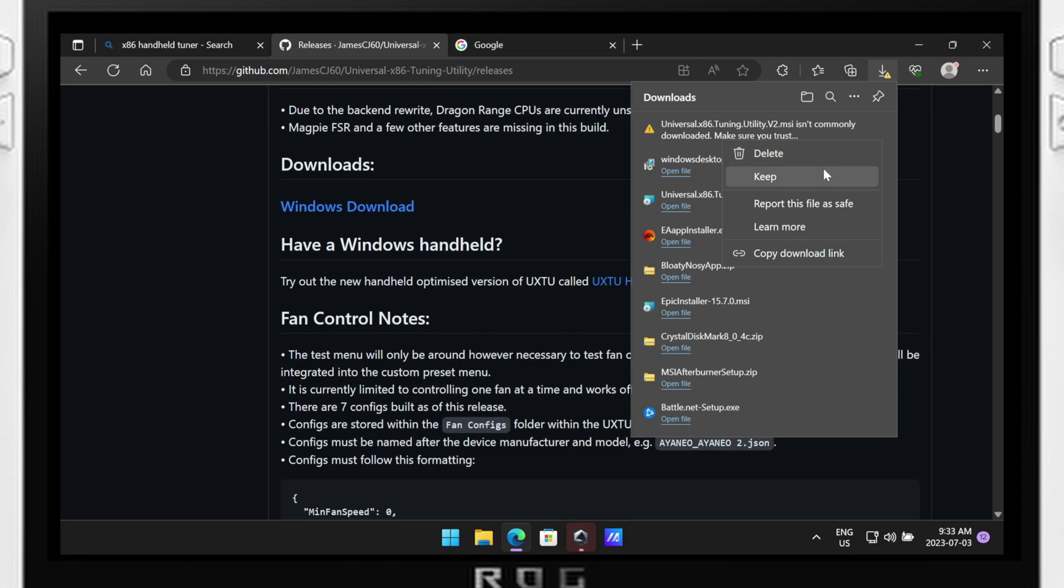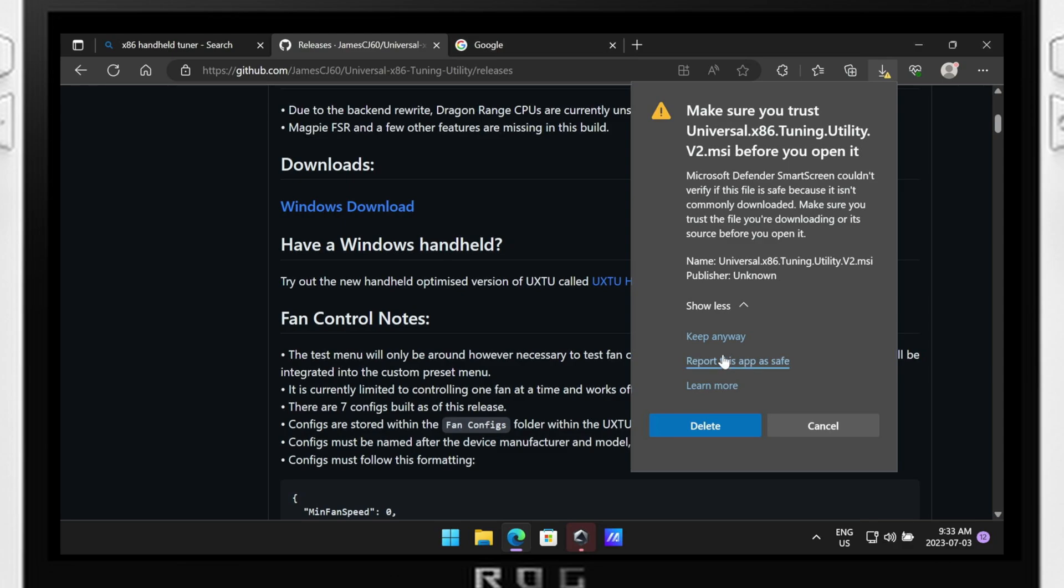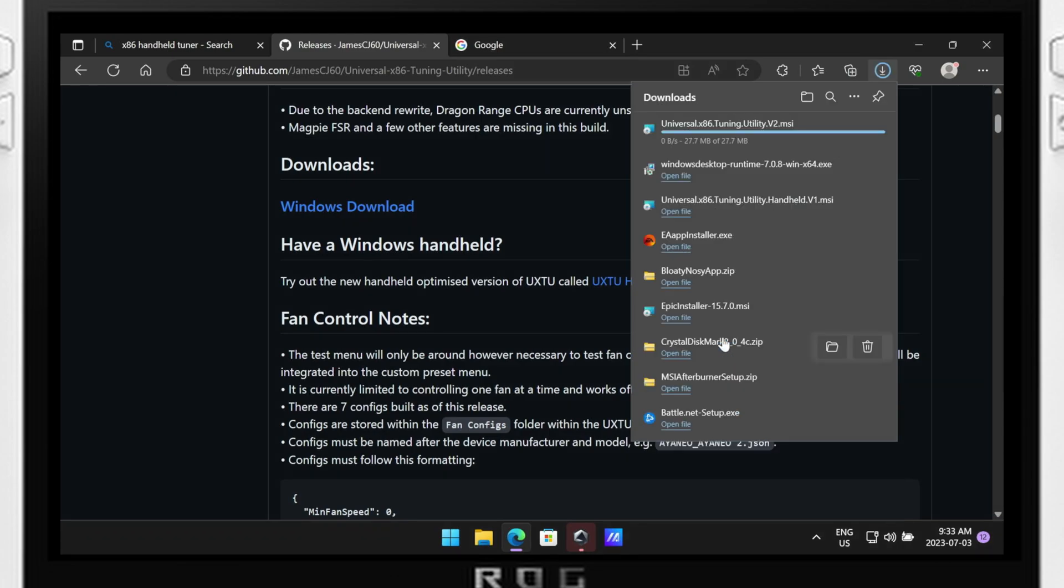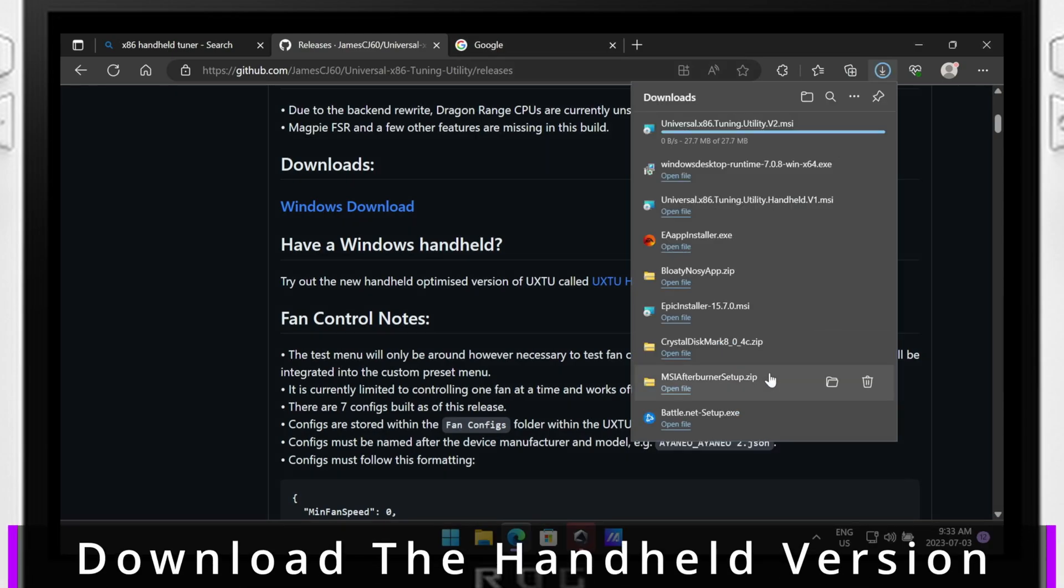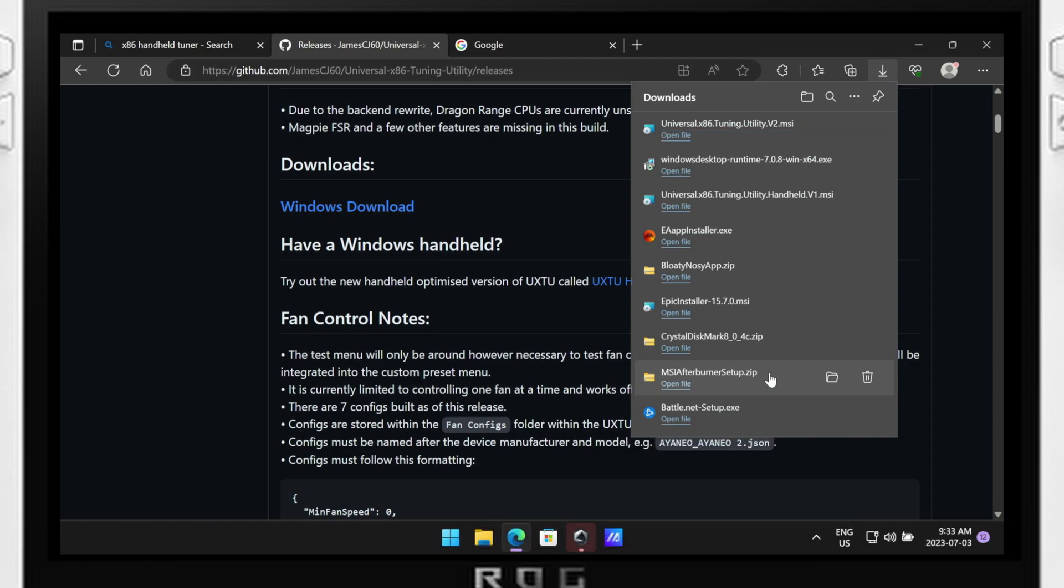To begin, you can find the download link for the program in the video description below. Make sure you download the latest beta version from the provided website. However, since this is a beta program, be aware you might find some bugs or stability issues. Exercise caution when using it and consider backing up anything important before using it.